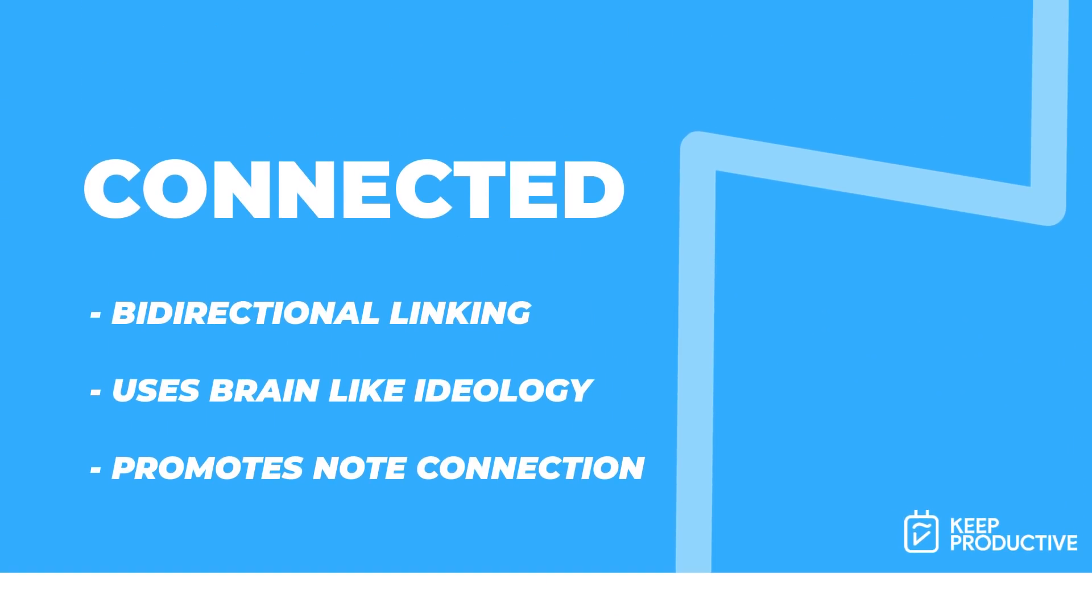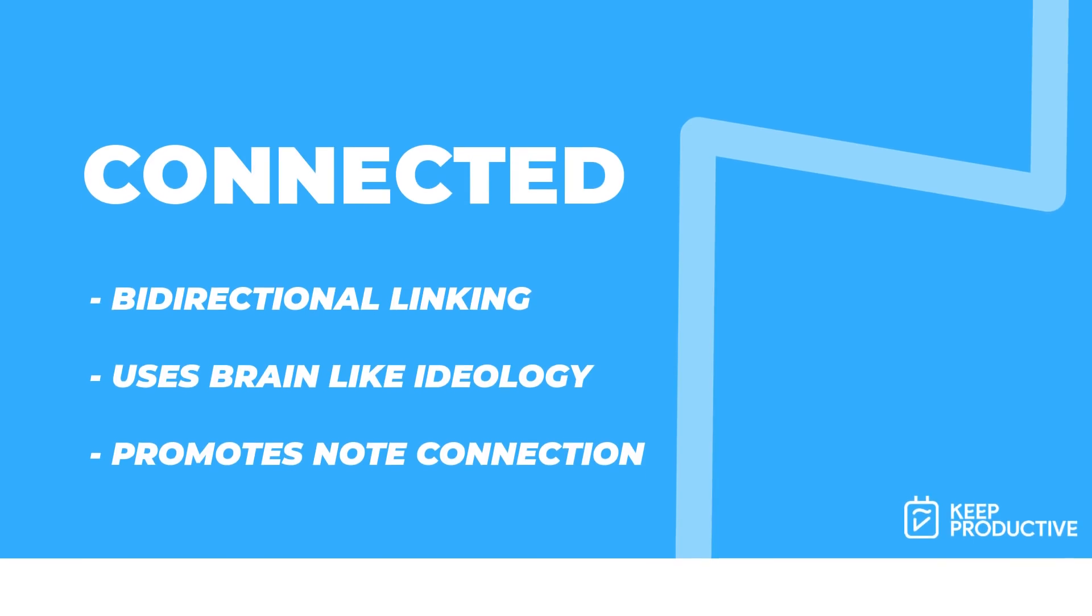So the first category I'm going for is the best connected, and what I mean by best connected is ones that have bi-directional linking inside of them. The main reason I want to bring this up is because it's a very popular trend at the moment.